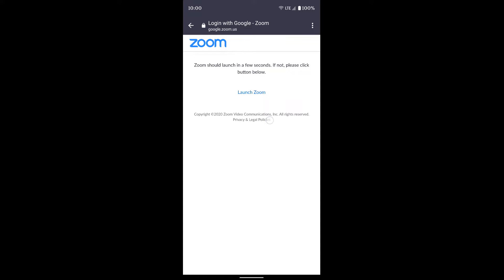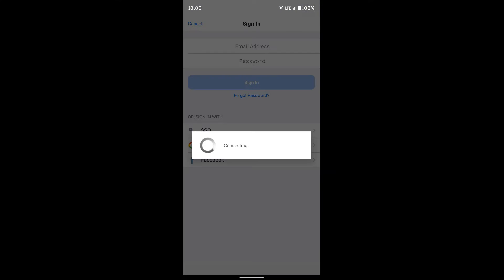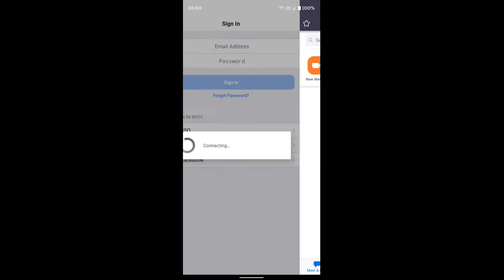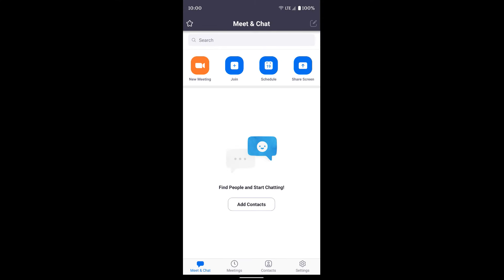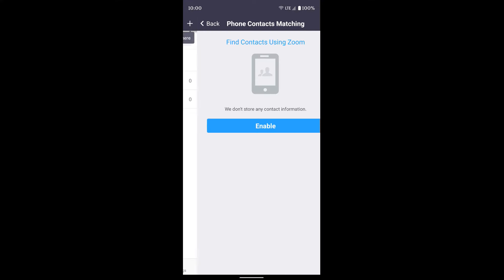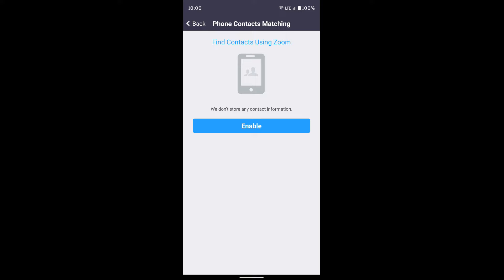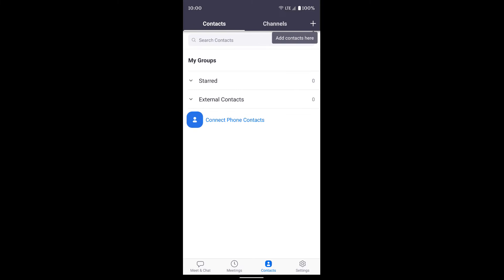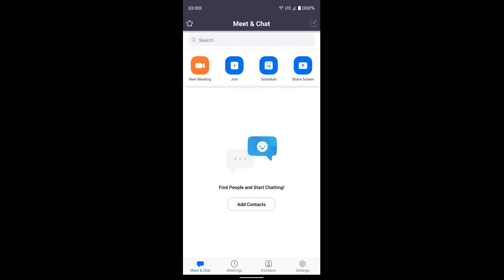You can see my Zoom app hasn't launched automatically, so I'll just hit launch Zoom and there you go, it'll sign me right in. I get all my options at the top here like new meeting and join a meeting, and down at the bottom I get meet and chat, meetings if I have any scheduled, the meeting ID, and a bunch of other different options. You can add contacts and things like that.